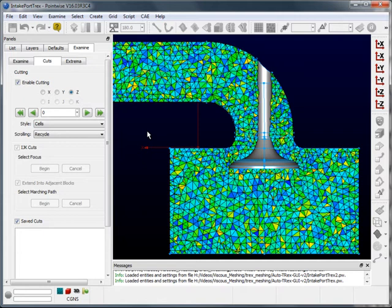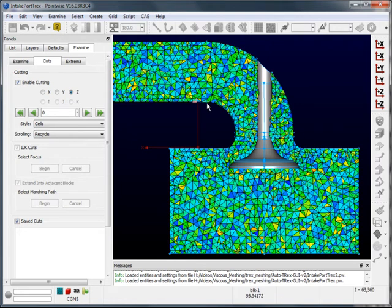For this demonstration, I'll be running a script that allows me to access this feature without ever having to leave PointWise. What we have here is our initialized volume mesh consisting purely of isotropic tetrahedra, with no boundary layer resolution on the intake or the valve.